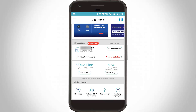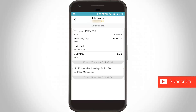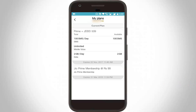Then I try to view my plan details. You can click 'View Plans' and here you can see it shows Prime Plus plan at ₹509, 100 SMS per day, mobile voice unlimited, 2GB per day, and the plan expires 22 November 2017. This is the way you can easily check your GioFi router data usage details on your smartphone. For more videos you can subscribe to my channel Techons — thanks for watching.